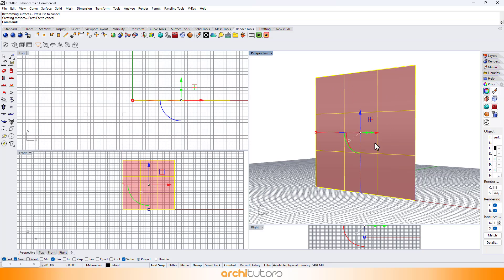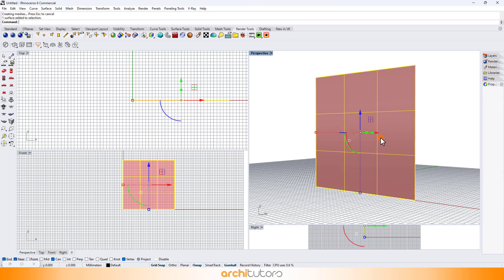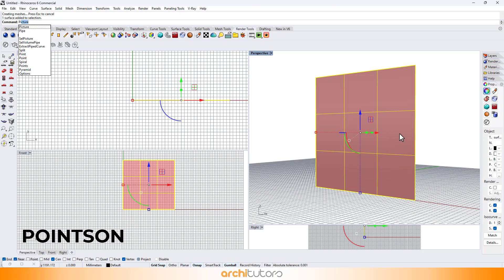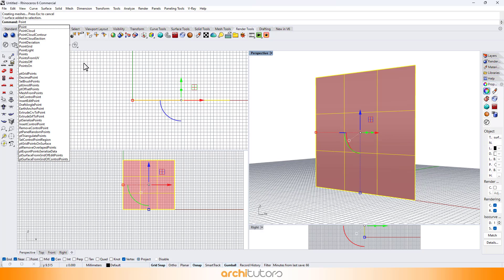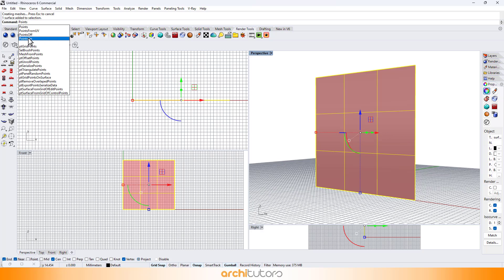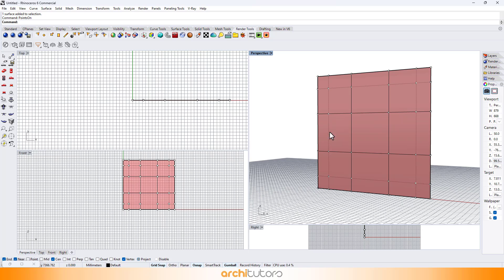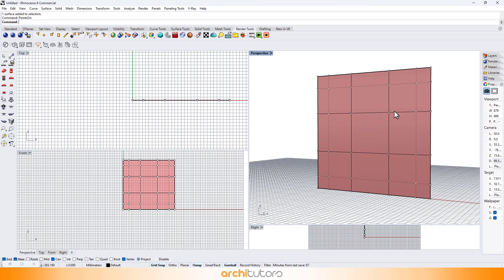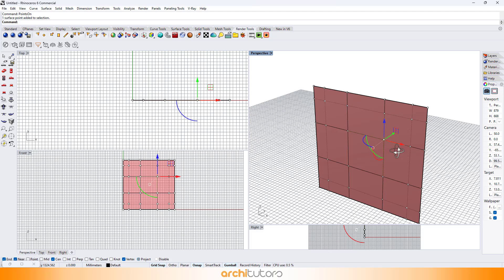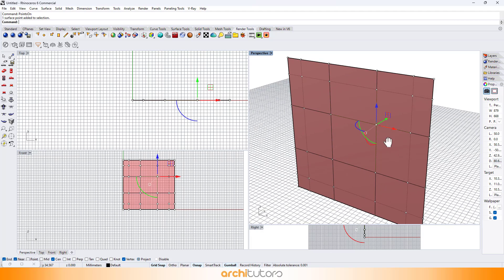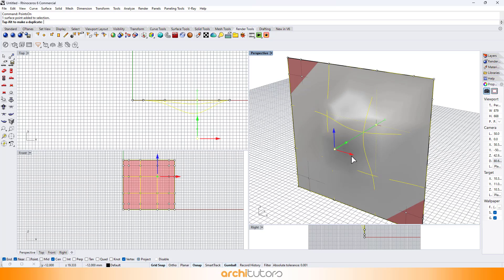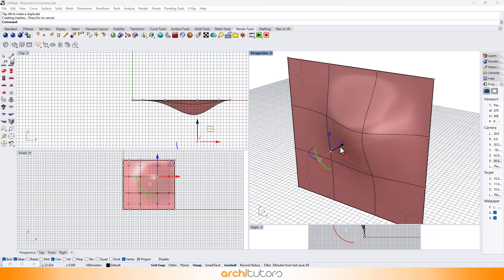For now we are not able to select the points on the surface. To turn them on, enter the command 'points on'. Now we can see these points on the surface and select them individually. Select a point and make sure you have the gumball on to be able to move the point in Rhinoceros. You can push and pull the point in different directions to change the geometry of the surface.